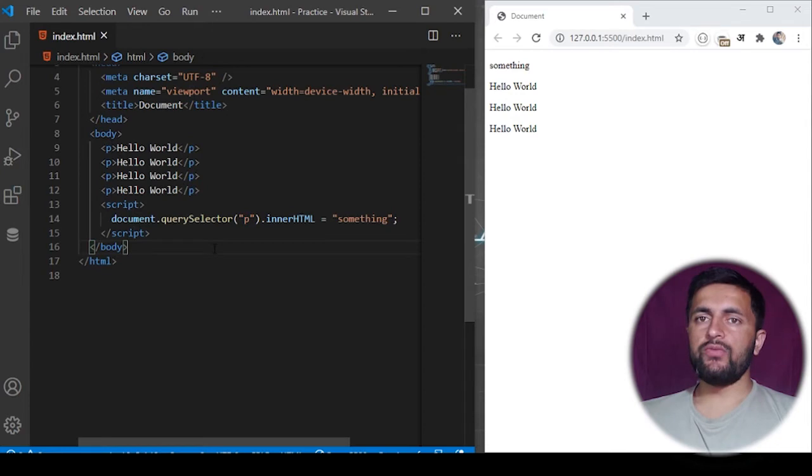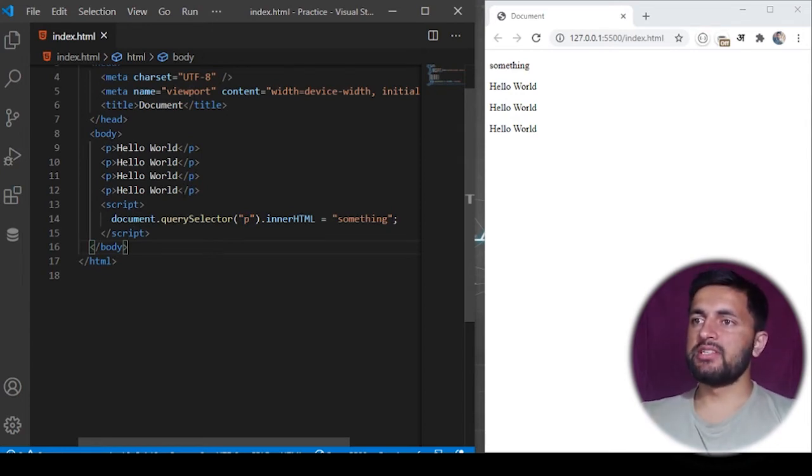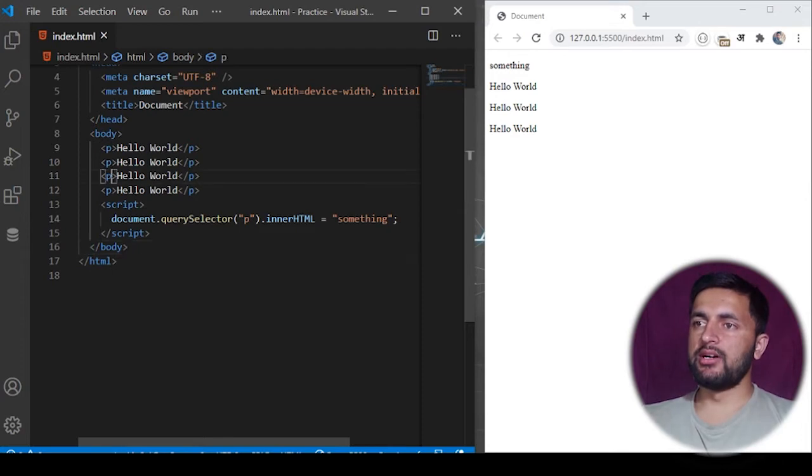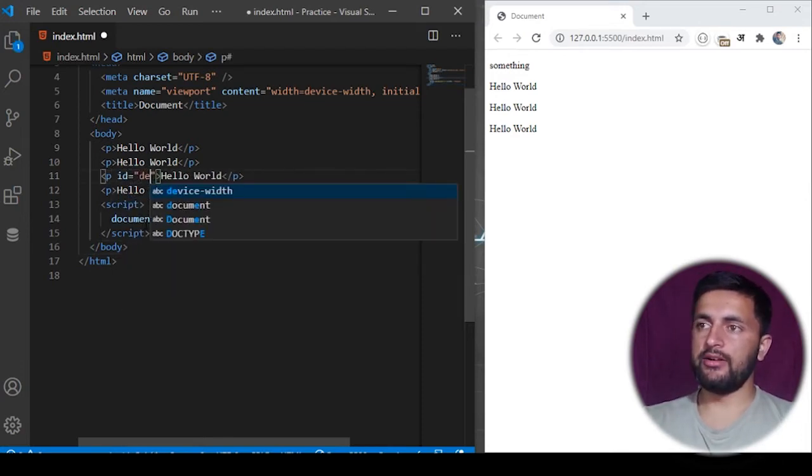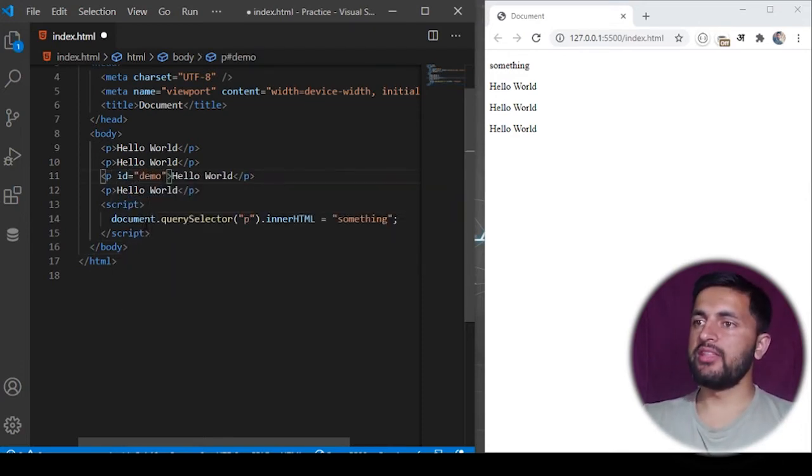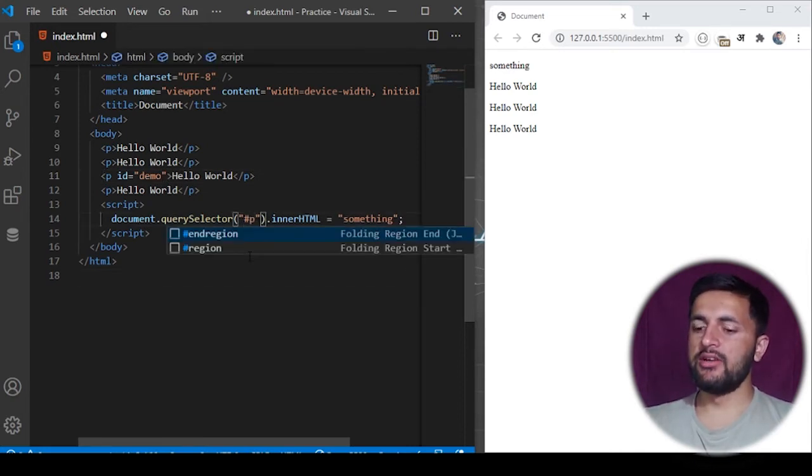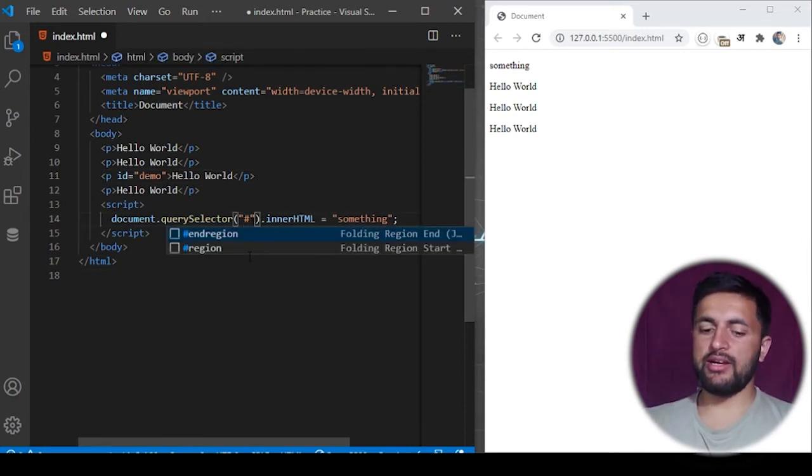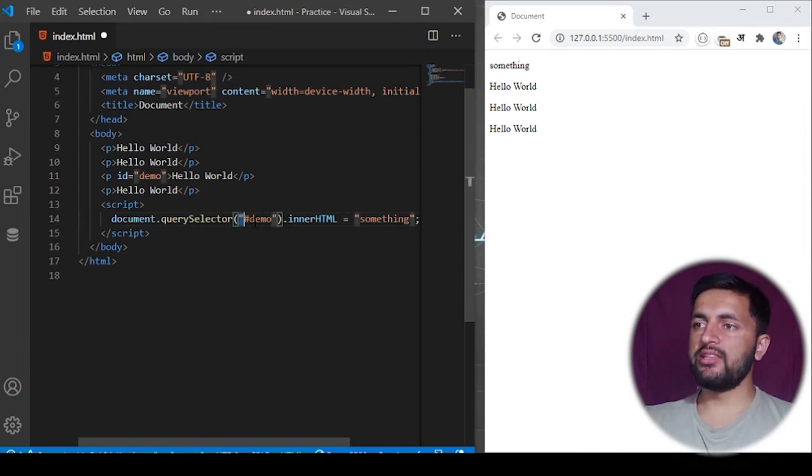If you want to search on the basis of an ID, then we need to use the ID selector. For example, in the third tag I have an ID given as demo. If I want to search with the ID, I have to use a hash followed by the ID name. This will find the element whose ID is demo.